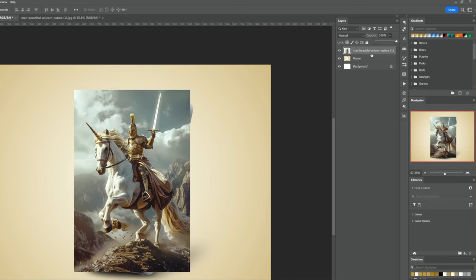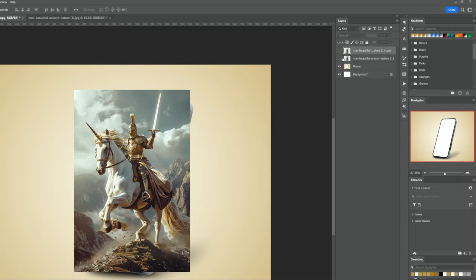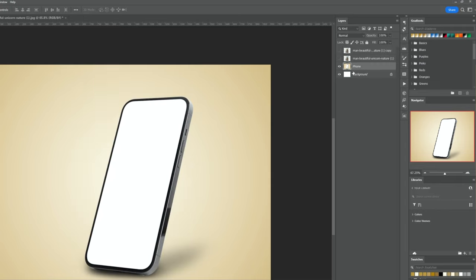Press CTRL or CMD J to make a copy. Hide both layers. Choose the phone layer.